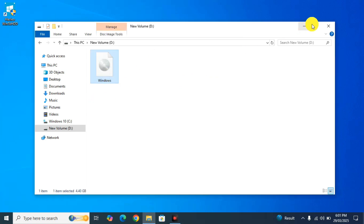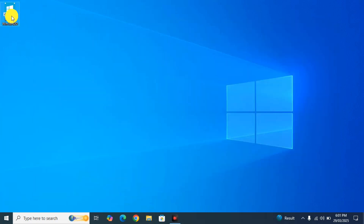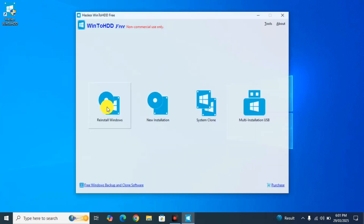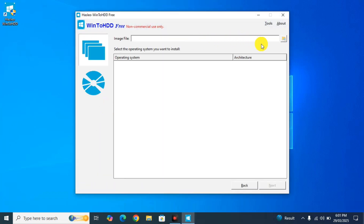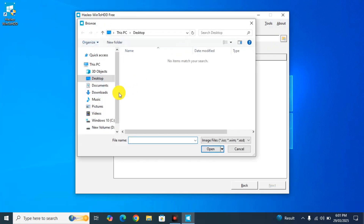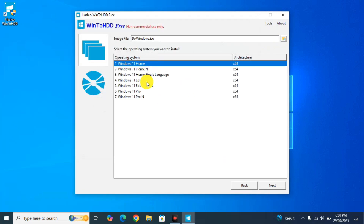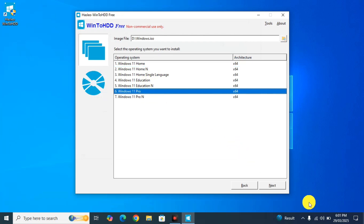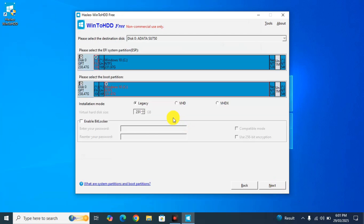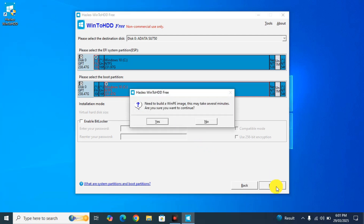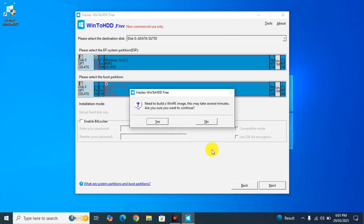The new partition is now created. Now simply move the ISO image file from the C drive into the new D drive. Once moved, open Win2HDD again. Now you can point it to the ISO on the new partition. Select the Windows 11 Pro edition and click Next. Don't change any other settings — just click Next.